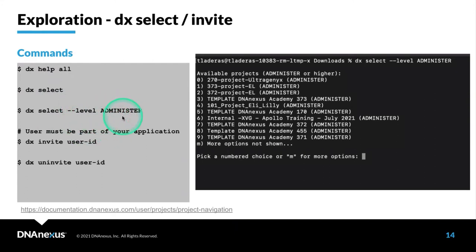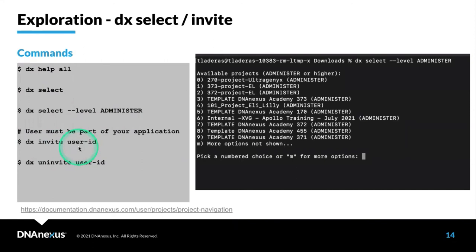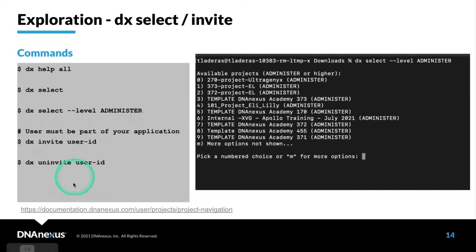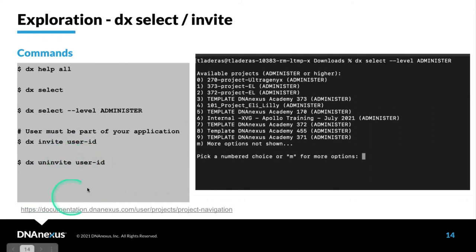Depending on your level of access to a project, you can filter out the projects. You probably won't need to use this if you don't have that many projects. You're also able to add particular users to a project directly on the command line by using DX Invite. Just note that the user has to be part of your application or this invite will not work. If a particular user leaves your organization or group, you can use DX Uninvite to remove them from a particular project.